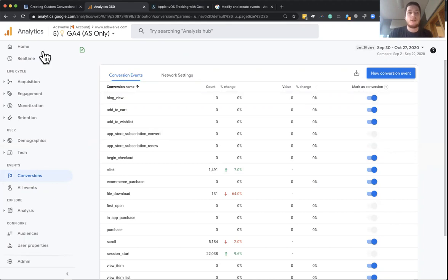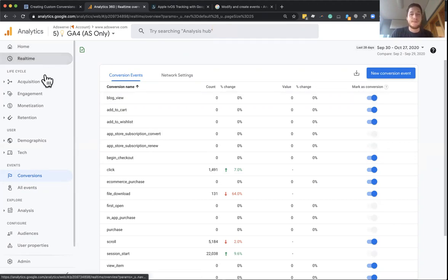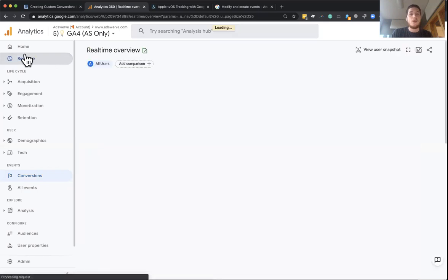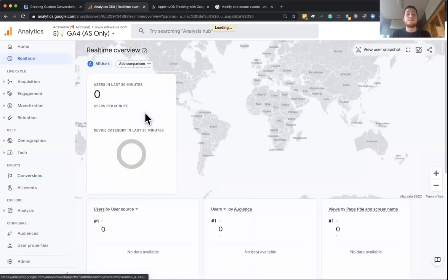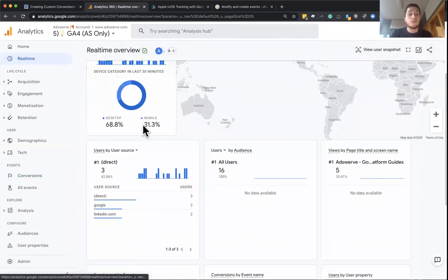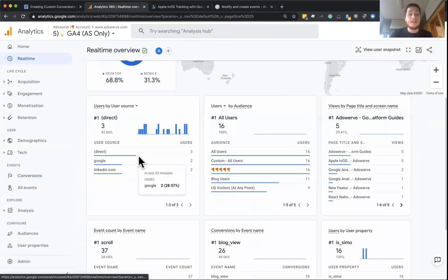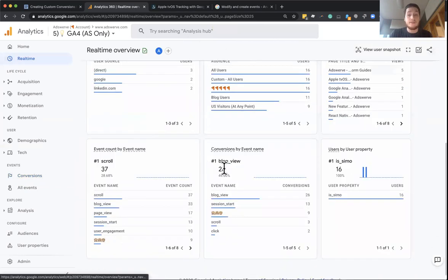So check this out. So if I go back to real time now, anyone that's visiting that blog view is not only going to be an event, but also in my conversions column,